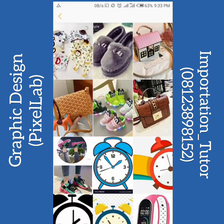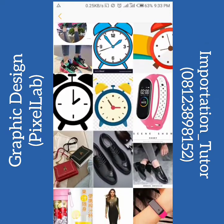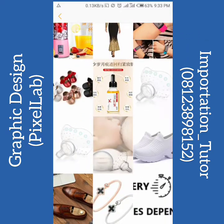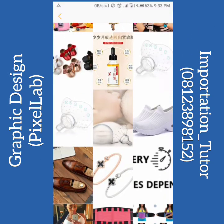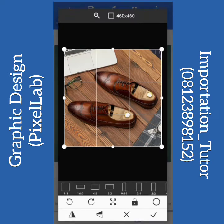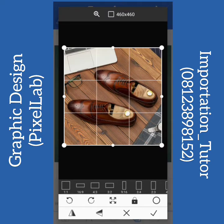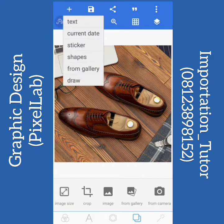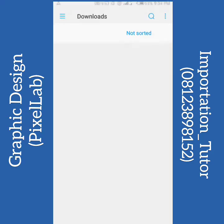Go to gallery, then go to my pictures and go to download images. Click on the image you want to run adverts on.